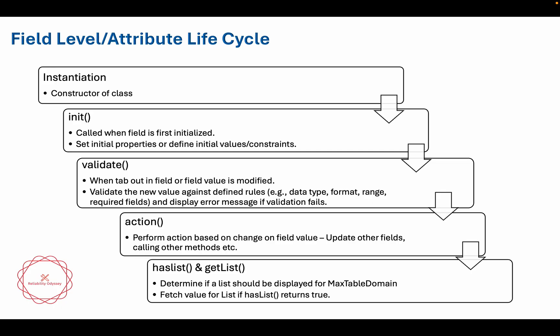Field level and attribute classes are available whenever you want to do some logic to be called on a specific field. For example, on work order work type, whenever somebody chooses the value of the work type lookup, you want something to happen. That particular logic is going to be triggered by field level class, or attribute based launch point when we are talking about an automation script. The basic difference is that when you want some logic to happen when the user saves the MBO, he clicks on the save button, then you will be writing object based launch point.